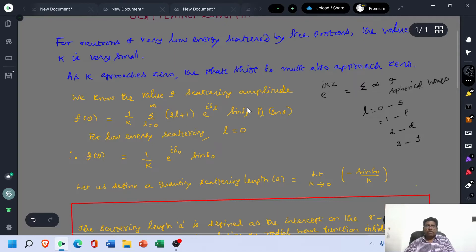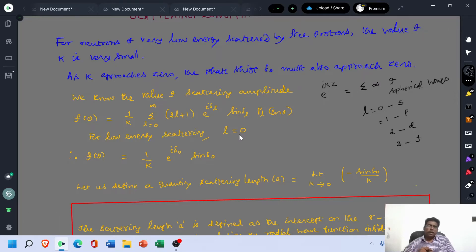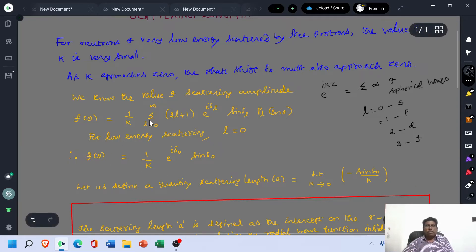This is the value of f(θ) arrived from partial wave analysis. As far as low energy NP scattering is concerned, the value of orbital angular momentum quantum number l = 0 is sufficient to describe the scattering process. That means only with the help of the S wave alone, we can describe the scattering process entirely. Now f(θ) becomes, putting l = 0: (1/k) e^(iδ₀) sin(δ₀), where P₀(cos θ) = 1.